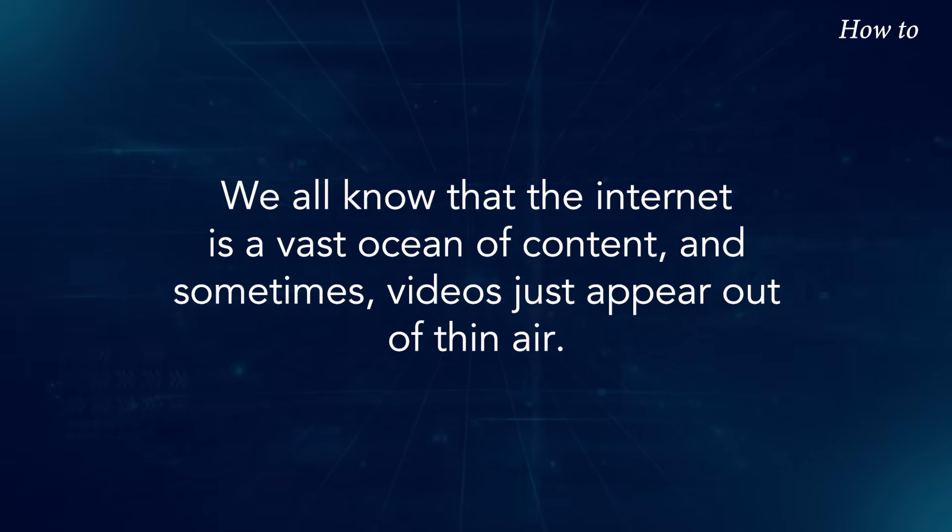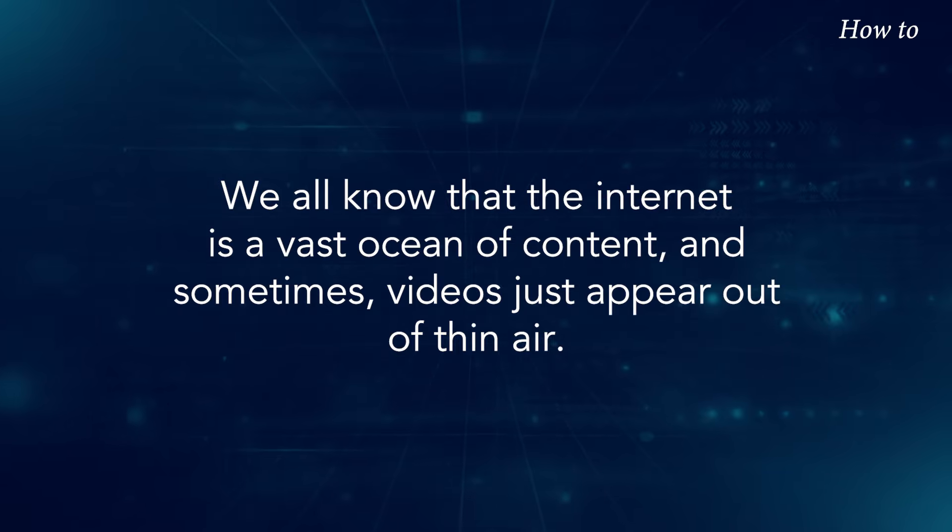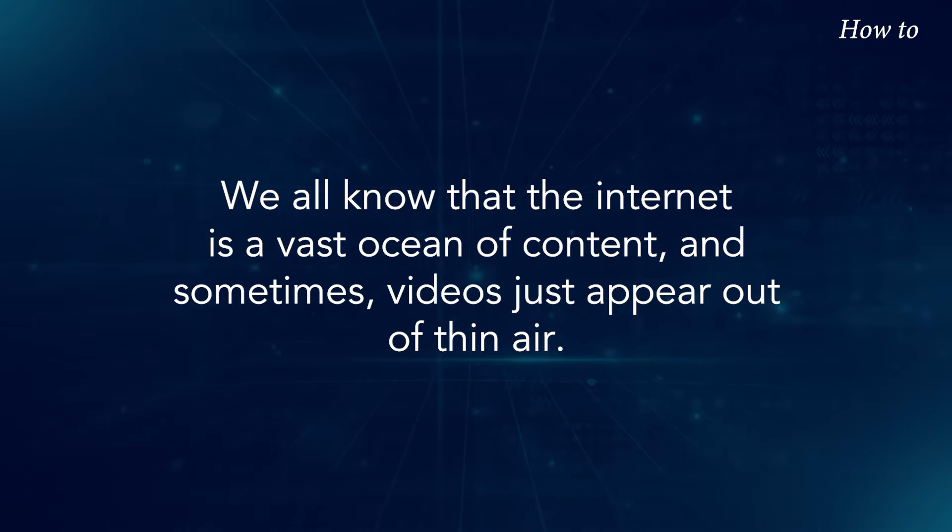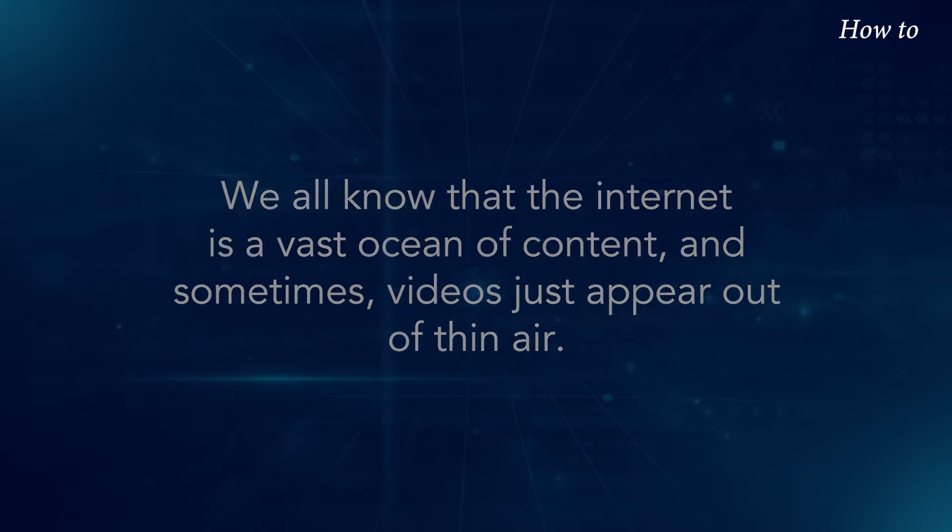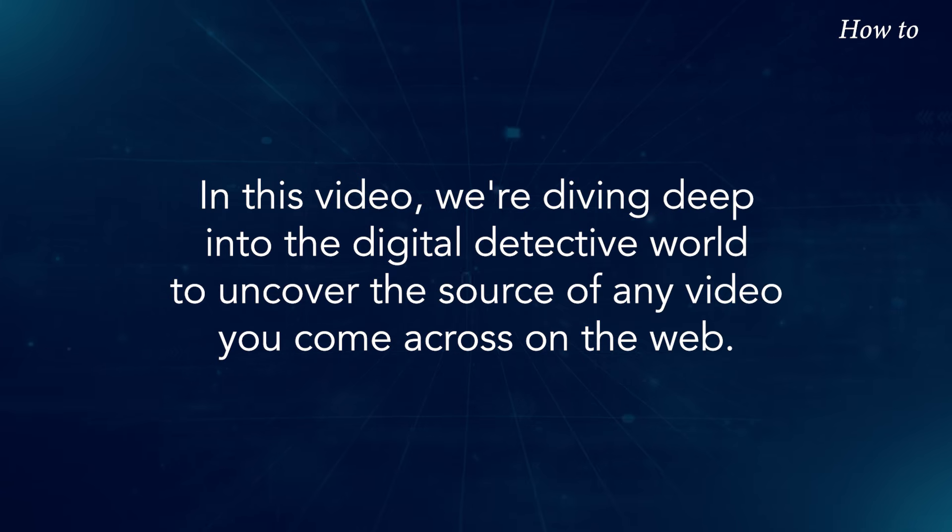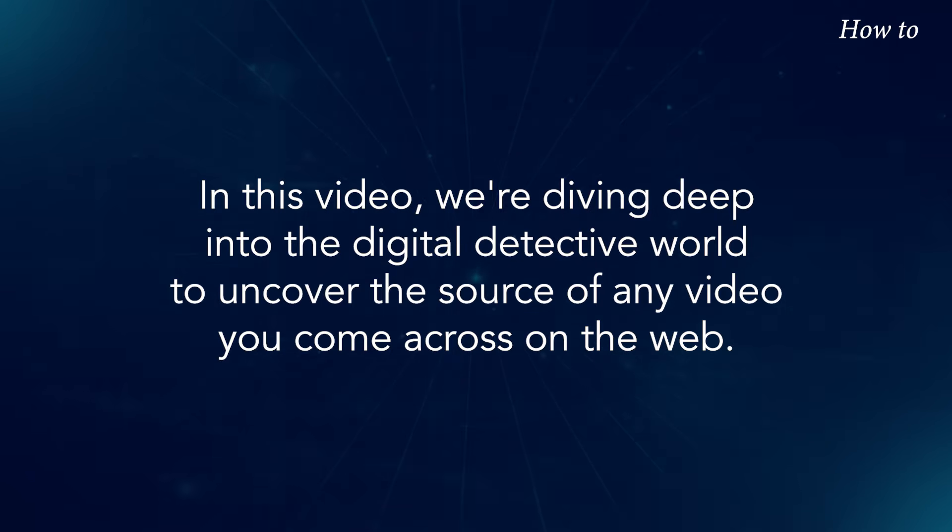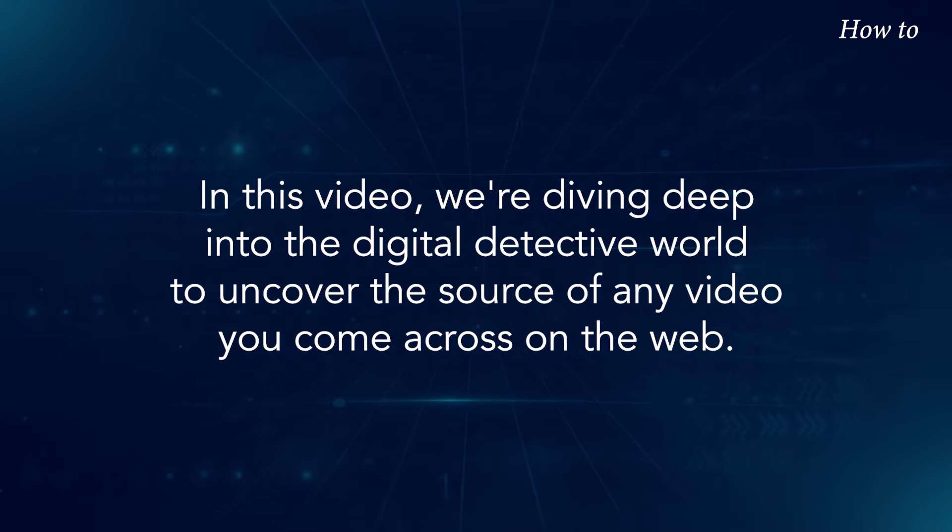We all know that the internet is a vast ocean of content, and sometimes videos just appear out of thin air. In this video, we're diving deep into the digital detective world to uncover the source of any video you come across on the web.